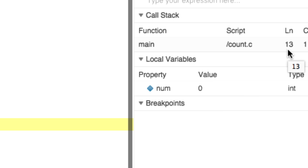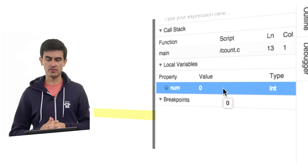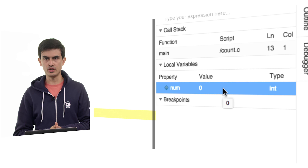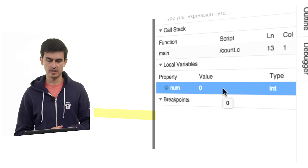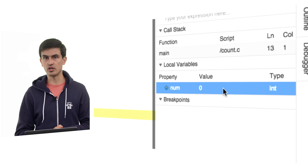Notice that this also shows under the local variables section all of the variables that exist within this function. All variables will appear in the local variables section even before they are defined. We can see a variable called num with a default value of 0 and type int. Before we actually initialize variables, we're not necessarily guaranteed to see a value of 0 — depending on other executions and the state of your memory, you might find some crazy numbers. But don't worry about that; it's not going to be relevant until you actually initialize the value.